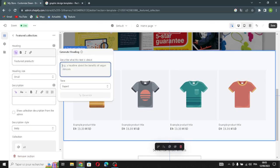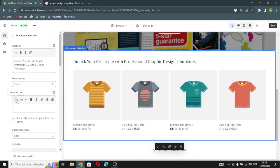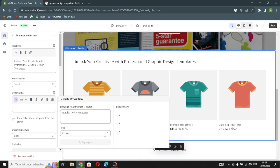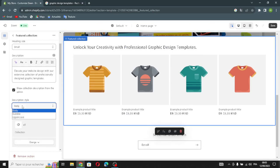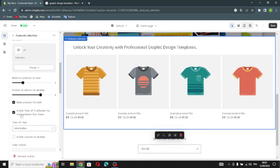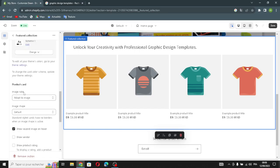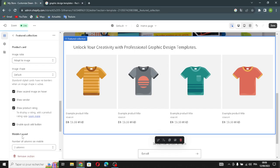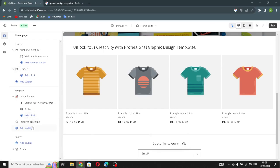Now let's move on to the featured collection. Here you also have a heading and description — describe what it's about and it will be generated. You can show the collection description from the admin, change the description style, set product card width, enable View All, enable carousel on desktop, show a second image on hover, show vendor, show product rating, enable a quick-add button, and enable swipe on mobile.